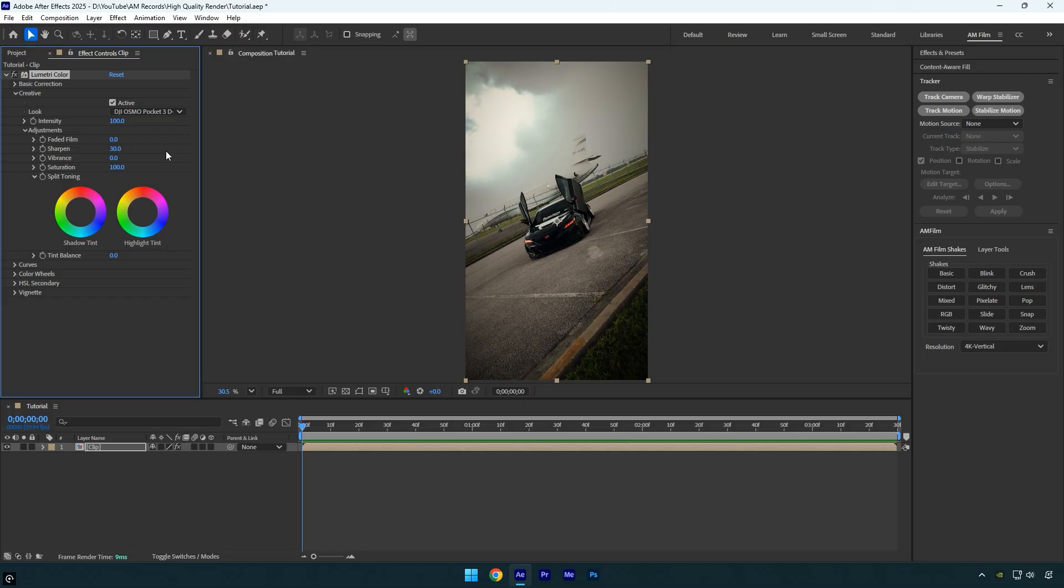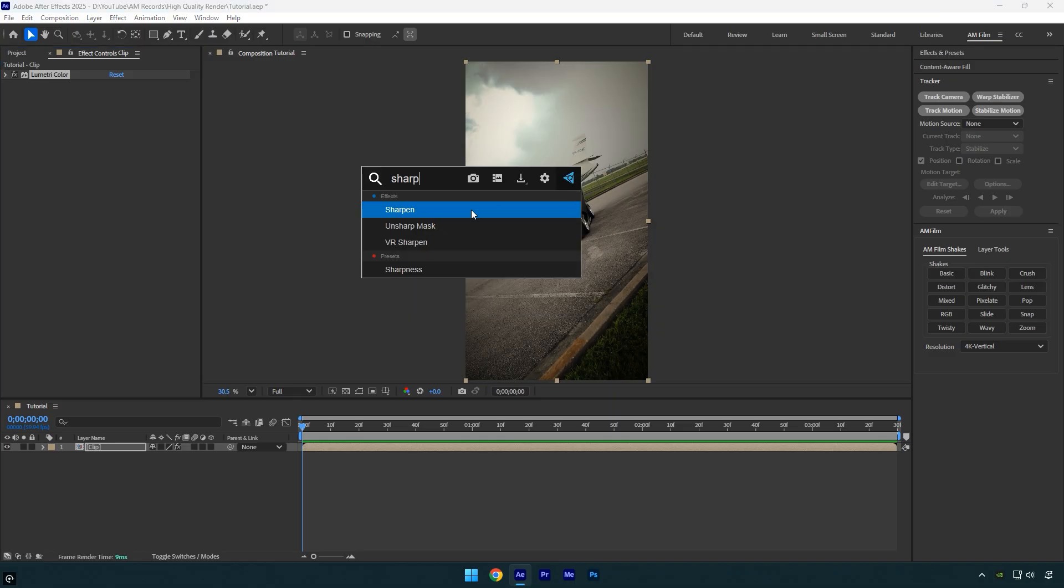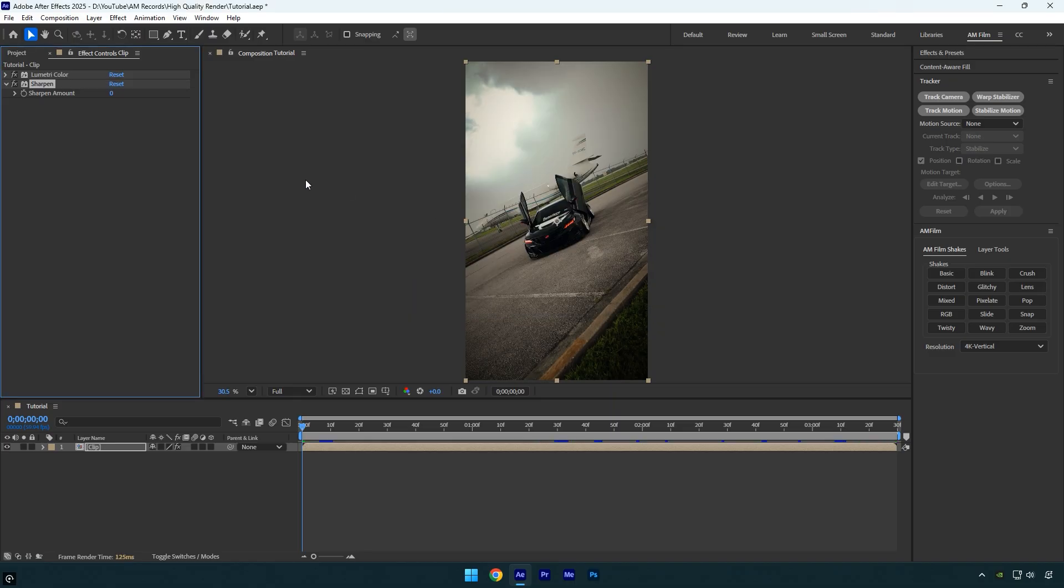Now let's apply the sharpen effect to the clip. I'll set the amount to 25. This feels nicely balanced—not too strong and not too soft. It adds just enough detail to make the video look crisp and clear.